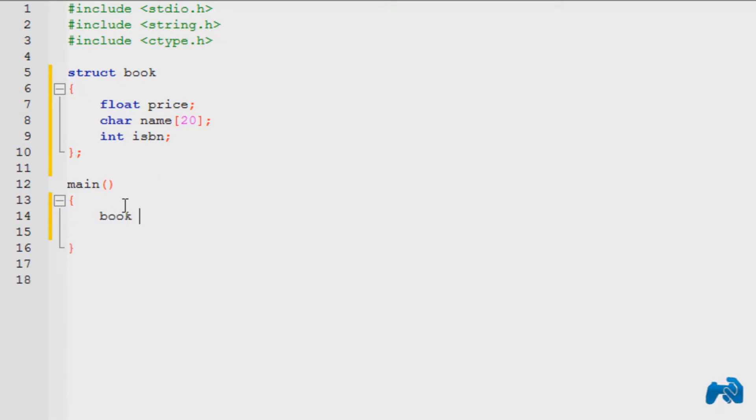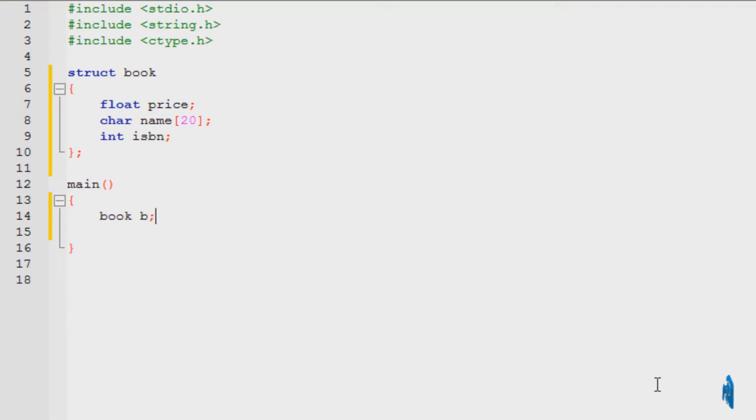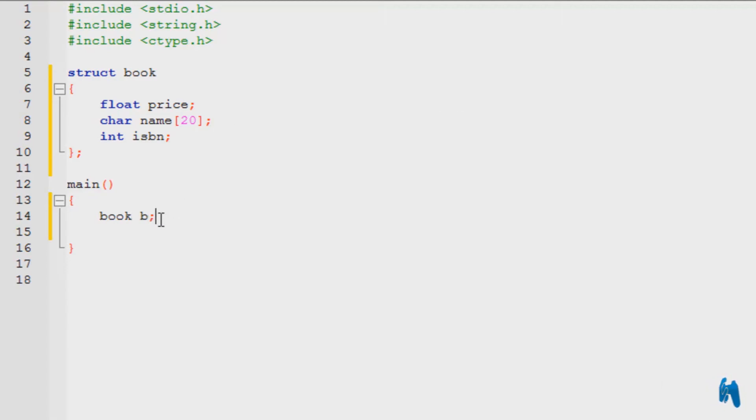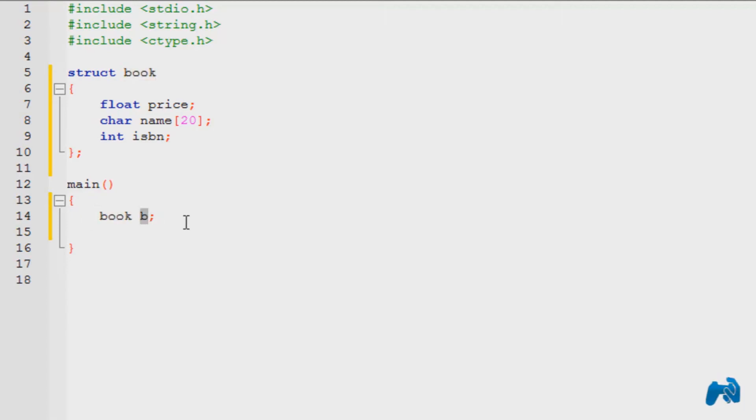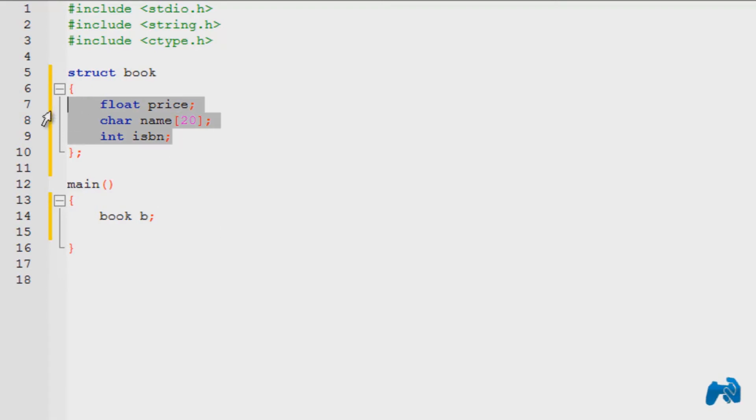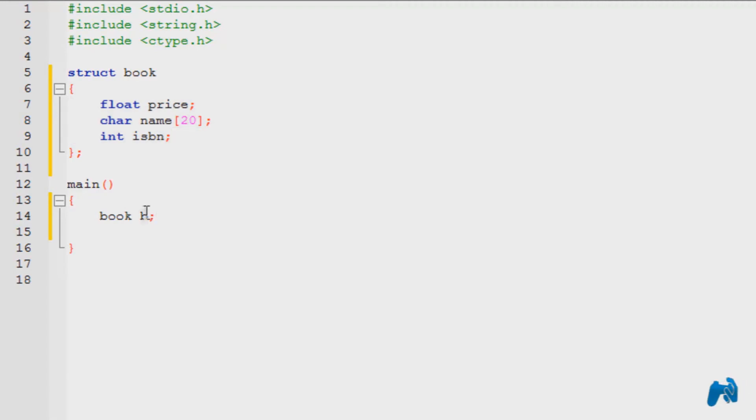So let's say book, the name of the structure, and the name of the book, B in this case. This is my identifier. So using this B, which is again a variable of the data type book, this is a variable. So I can access all these elements, modify these, whatever I want, using just this keyword B.